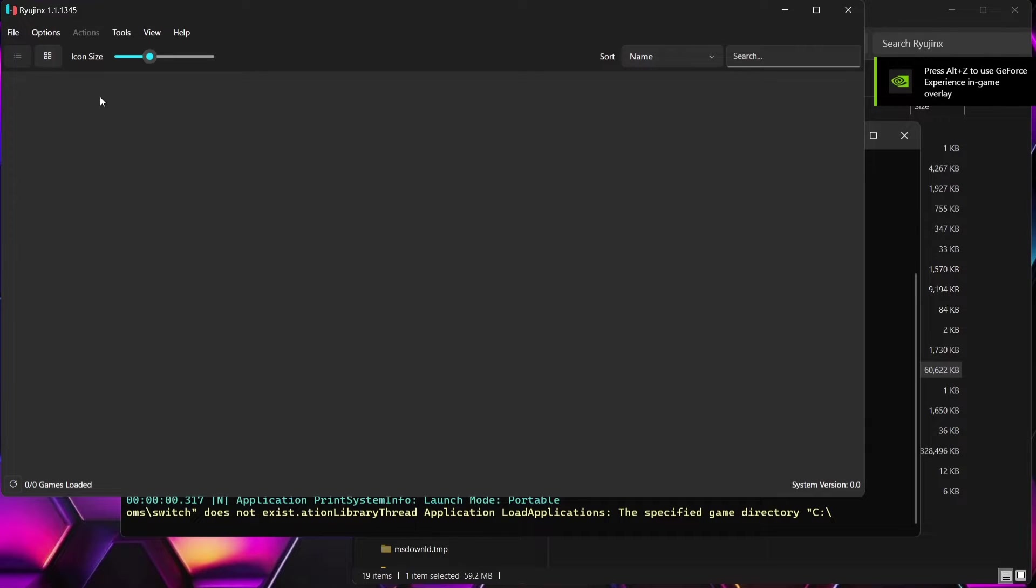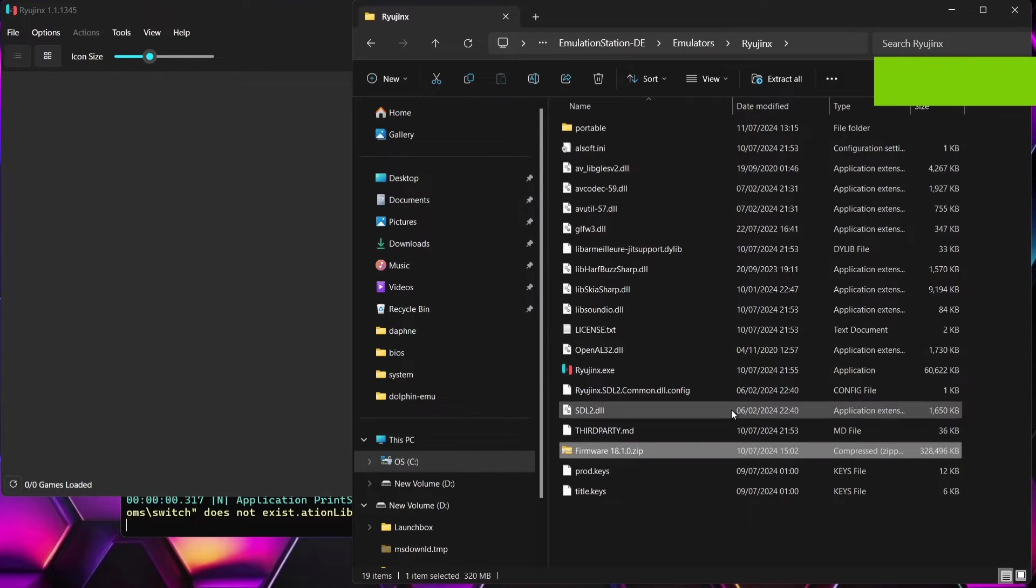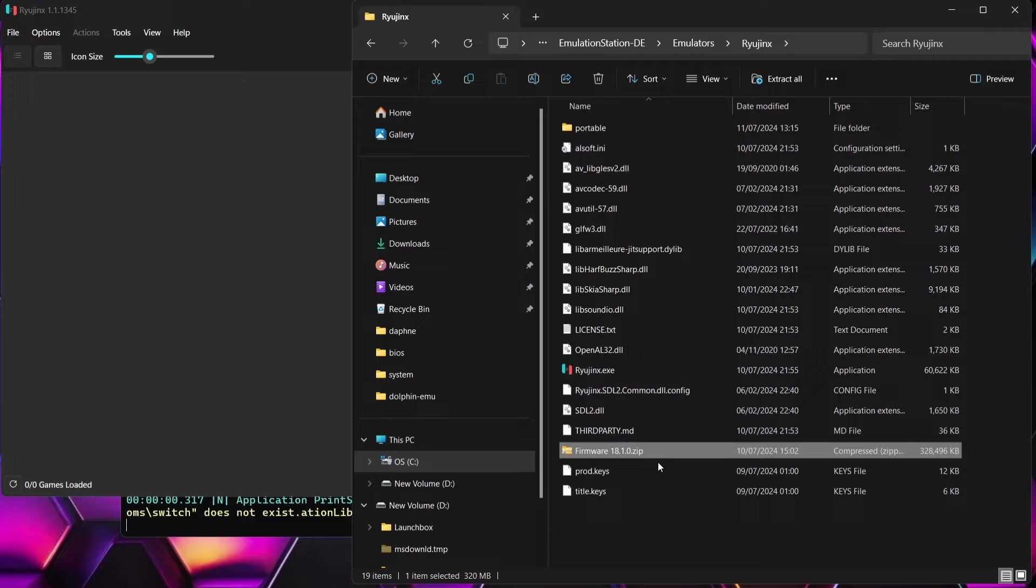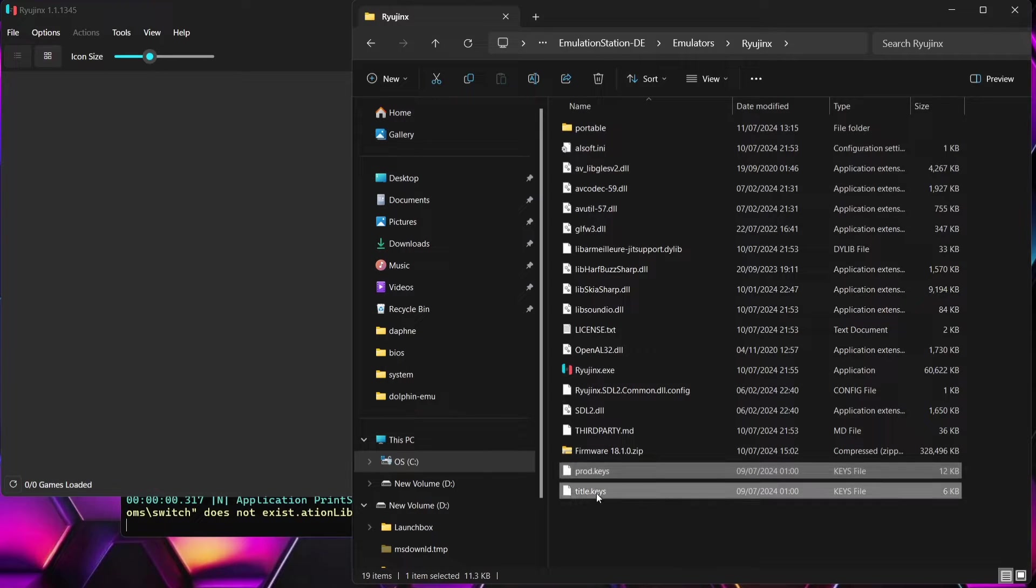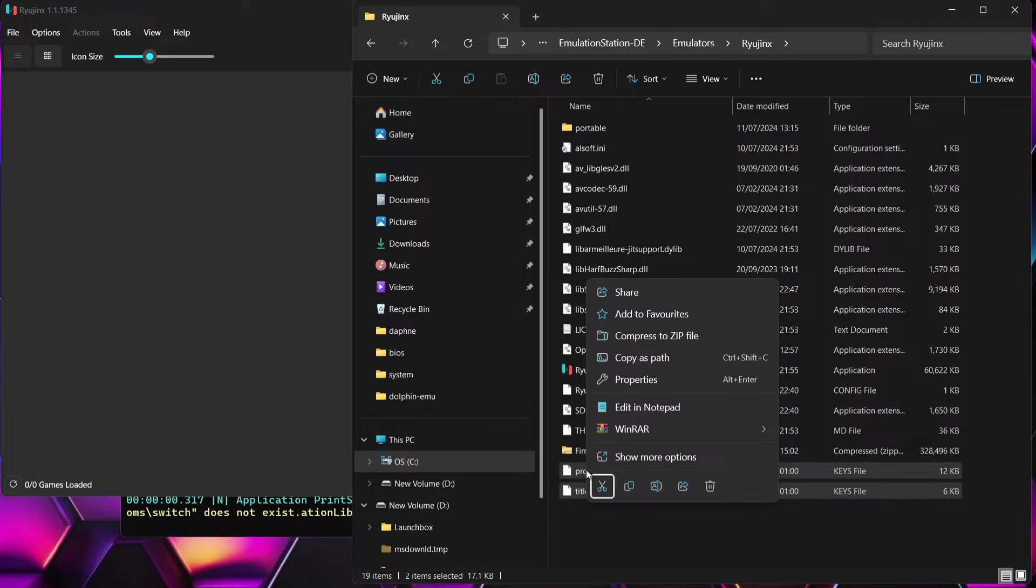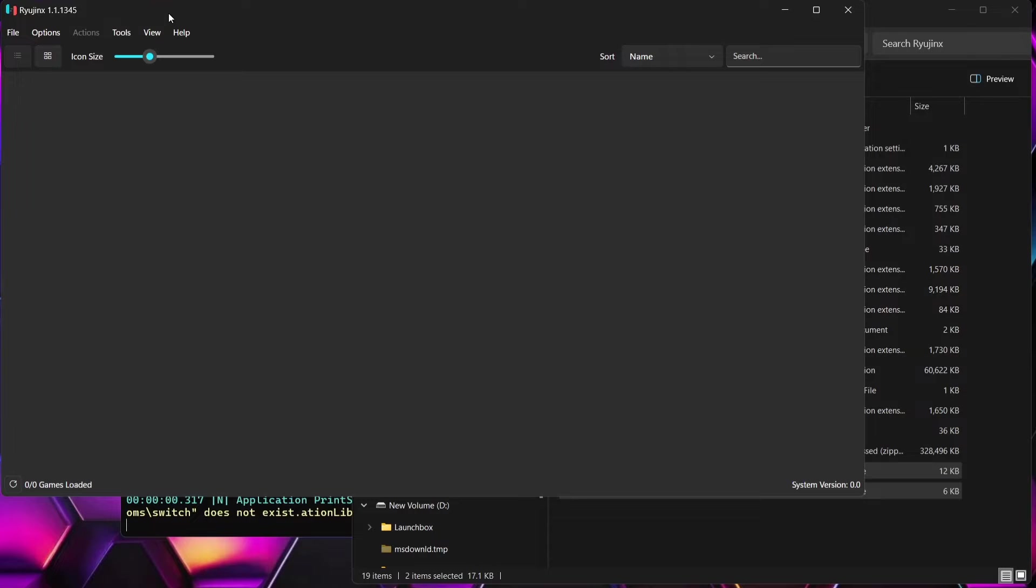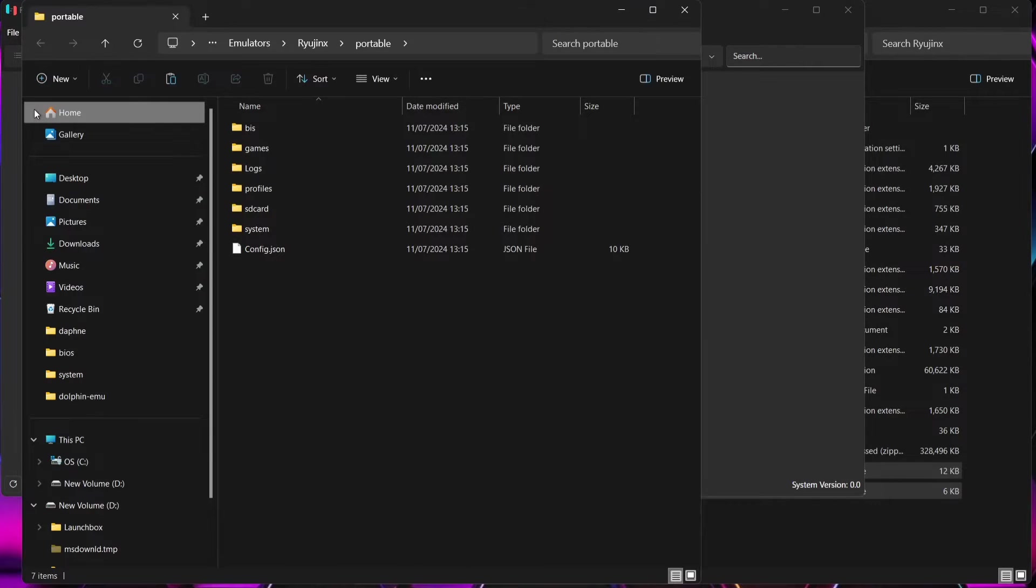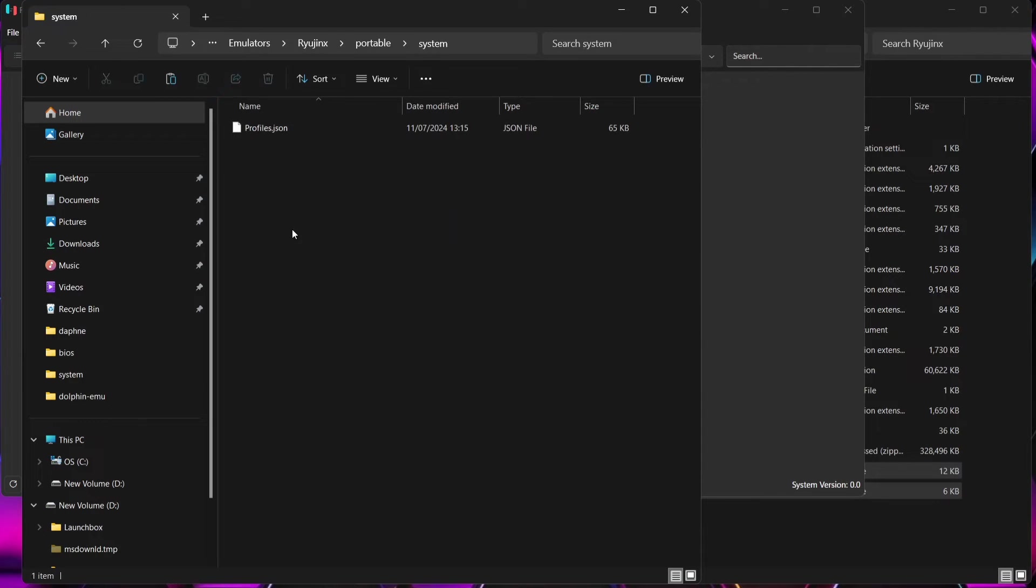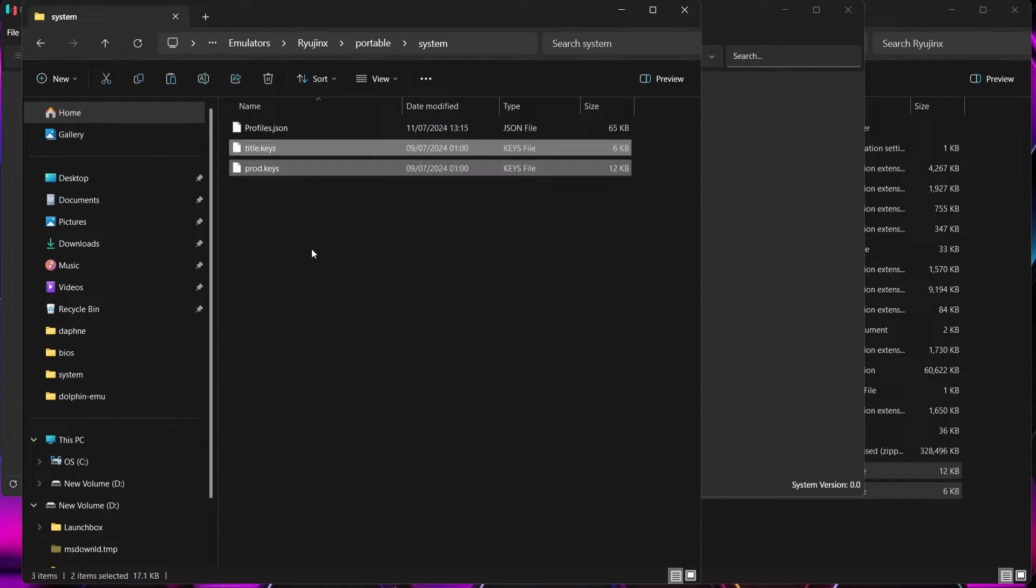What we need to do then is just go back to your Ryujinx folder and those keys, what we're going to do with those is just highlight both of them. I'm pressing control and then left click on each one, copy and we're going to put these files into the correct place. So to do this, we're going to go to file, open Ryujinx folder and you're going to find a system folder in here. I'm going to right click and then paste both of those keys.